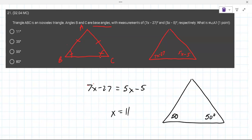That gives you 50, so the base angles are both 50 degrees. The sum of interior angles of a triangle is 180. So the missing angle is 180 minus 50 minus 50, which is 80. And since the question asks for angle A, the answer is 80 degrees.